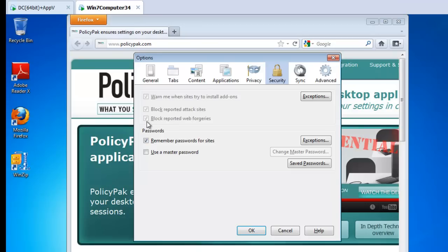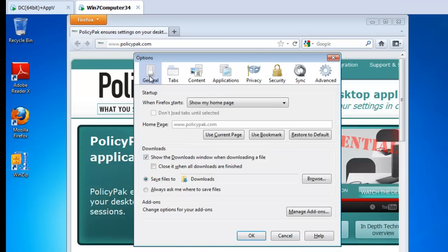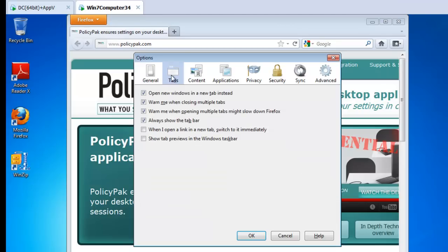You can see the security settings are all locked down just the way we expect. The checkmarks are checked. If I go to General here, we can see that the homepage is delivered and also locked down. But remember tabs.